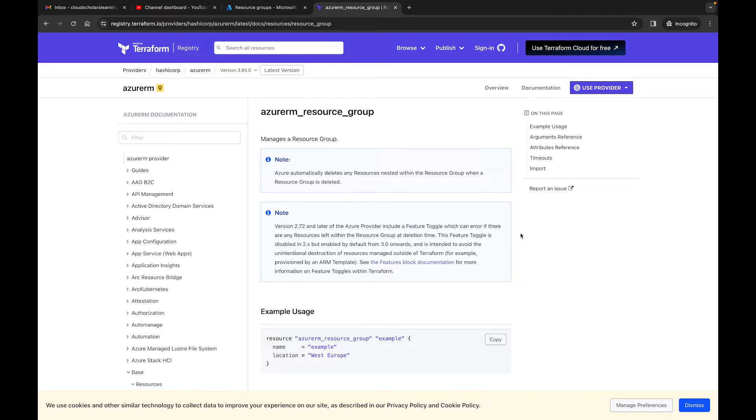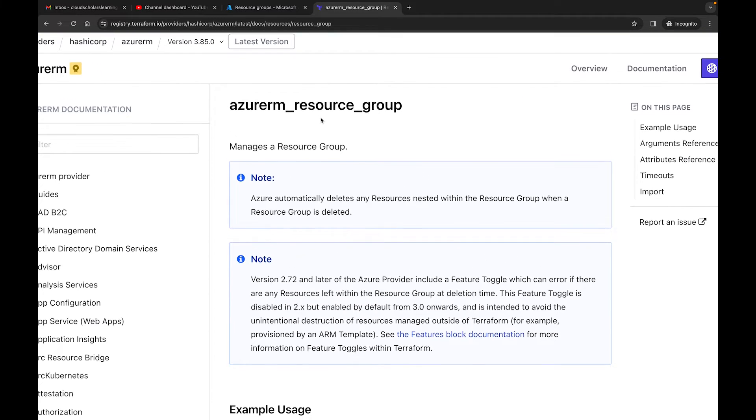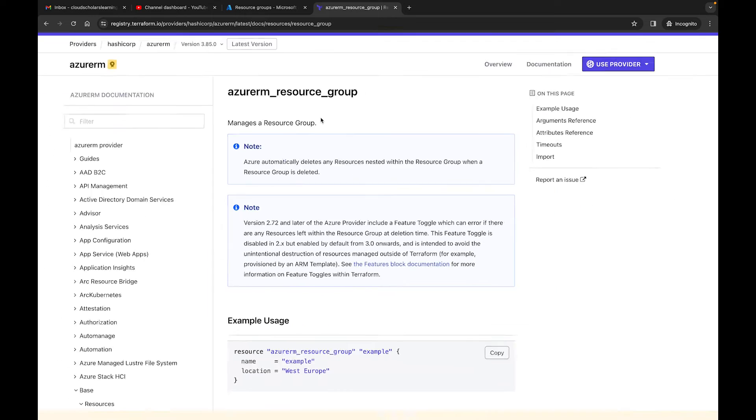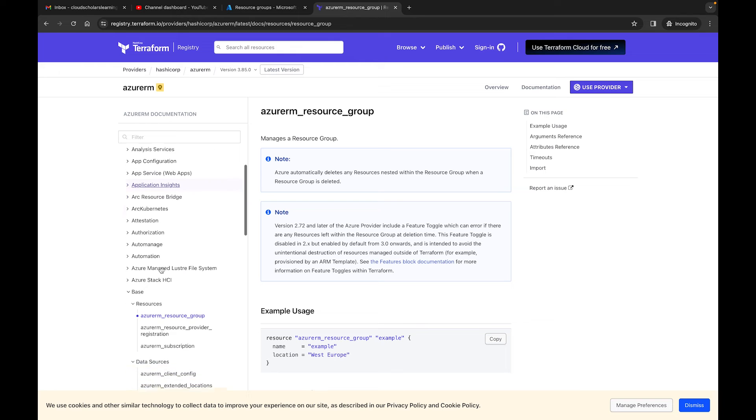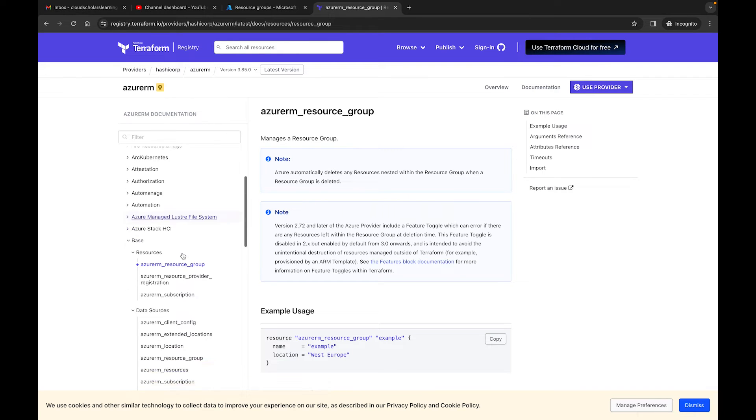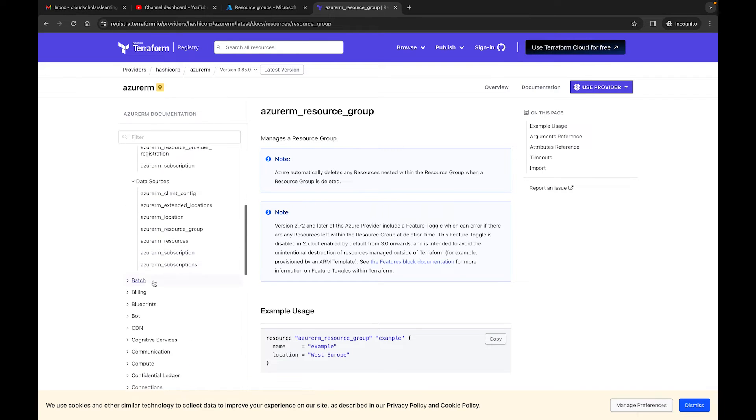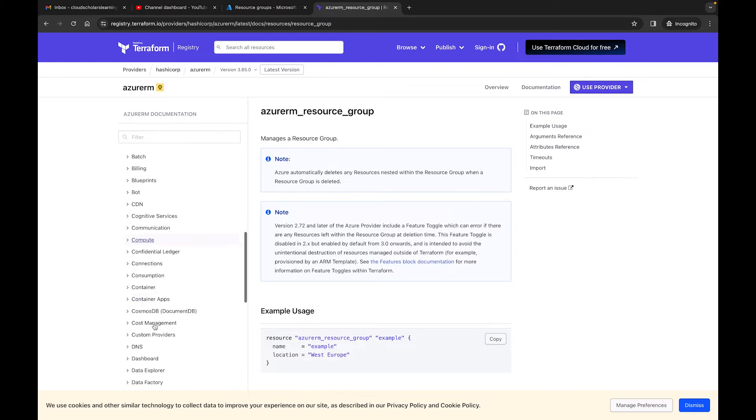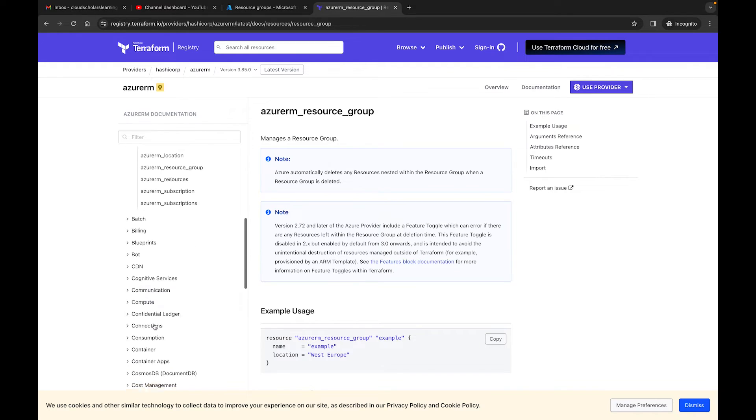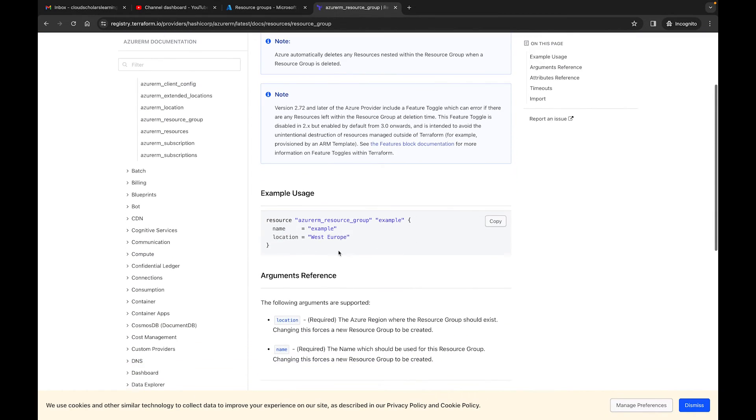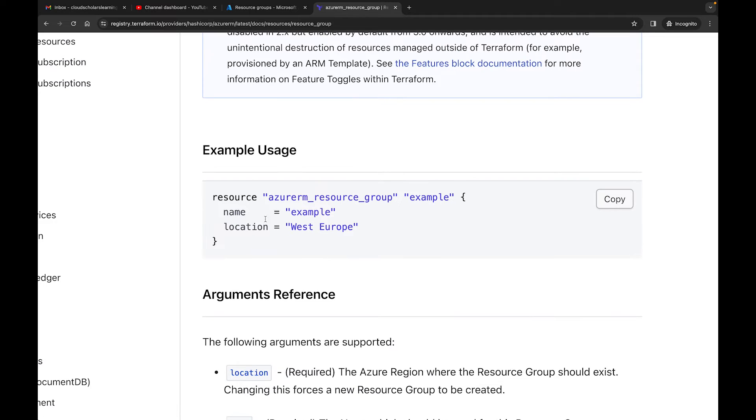Okay, so I just pulled up the Terraform page, and one of the things that we have here is our Azure resource group. And when you go through this, you'll see that you go to providers, HashiCorp, Azure RM, and there's a bunch of different resources you can deploy. So you have AKS Kubernetes, you have batch, you have billing. There's a lot of things that you can go through here, and we're going to go through this throughout different videos. But what I want to show you is, this is an example usage.